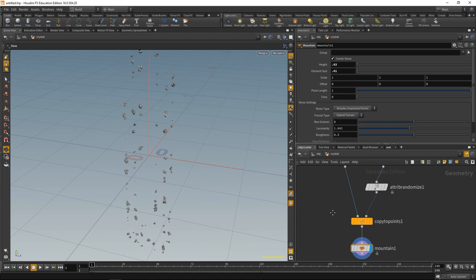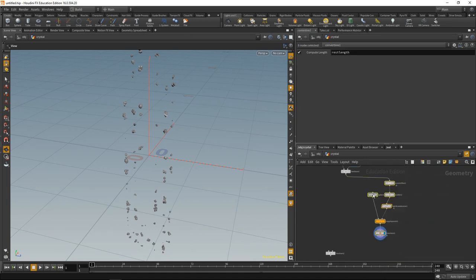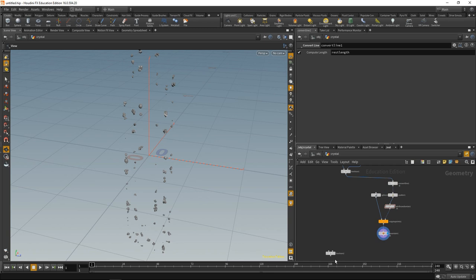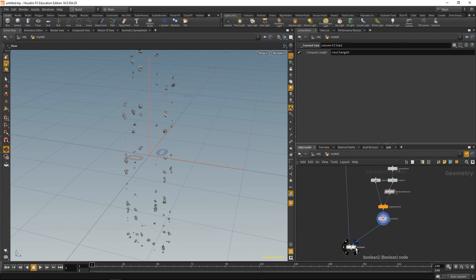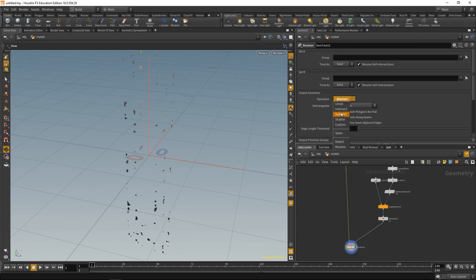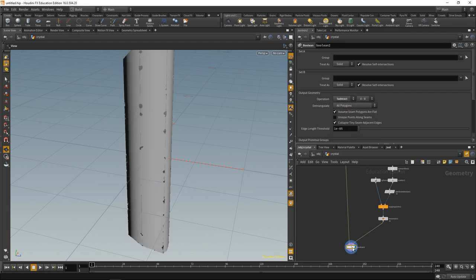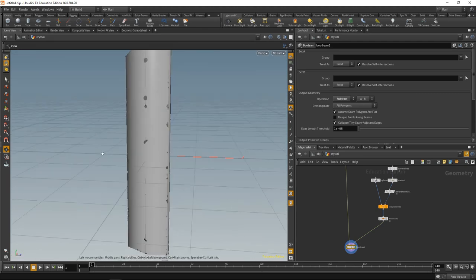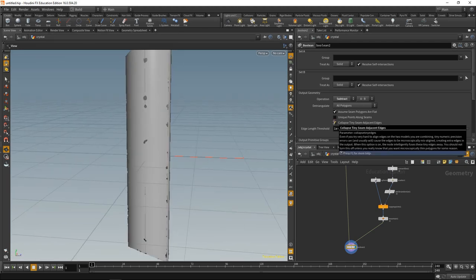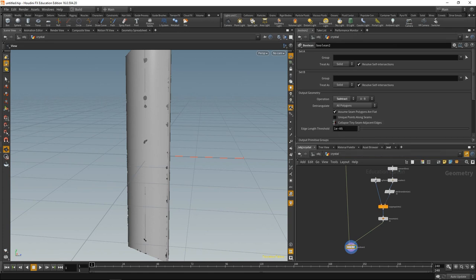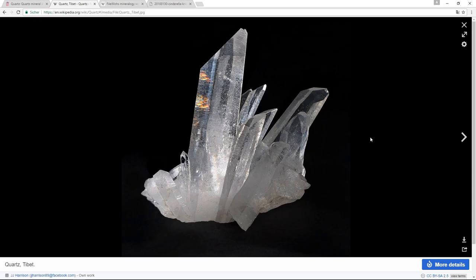Let's create another bool. Wire up our basic geometry and our cloned spheres. Highlight the bool. Let's set this bool not to do an intersection, but to subtract the second input from the first input. We end up with something like this. Uncheck Collapse Tiny Seam Adjacent Edges. Right, time to save this.